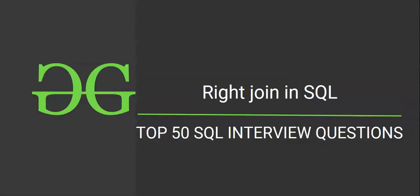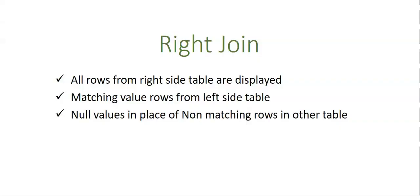In this session we discuss the right join concept in SQL. In the right join, all the rows of the right side table are displayed, and all the matching value rows—that means whenever there is a common column with matching values in both columns and the condition is satisfied—then matching value rows from the left side table are displayed. In the place of non-matching rows, null values are placed.